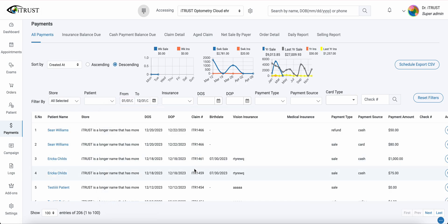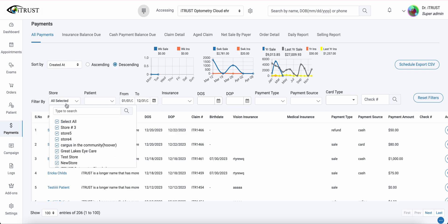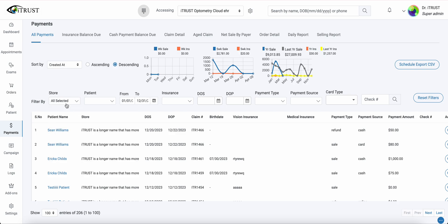This will generate our All Payments report where we can filter by payment type, source, card, patient, date range, and stores, as well as export the report to any accounting software.